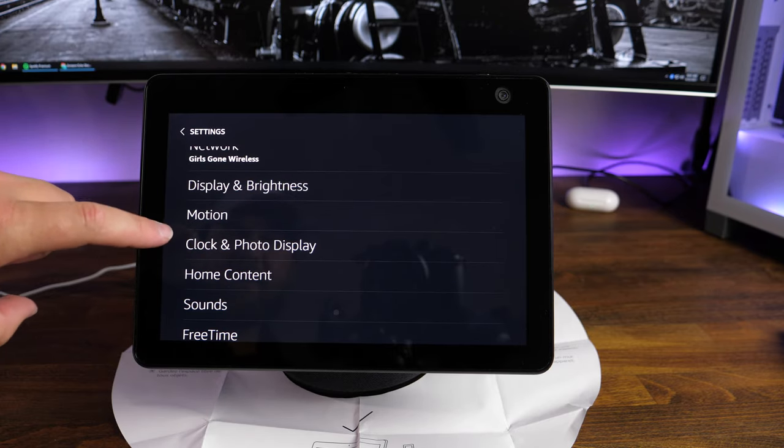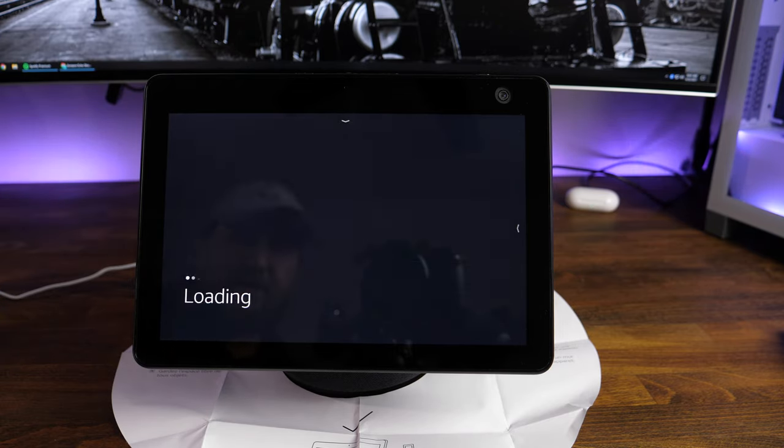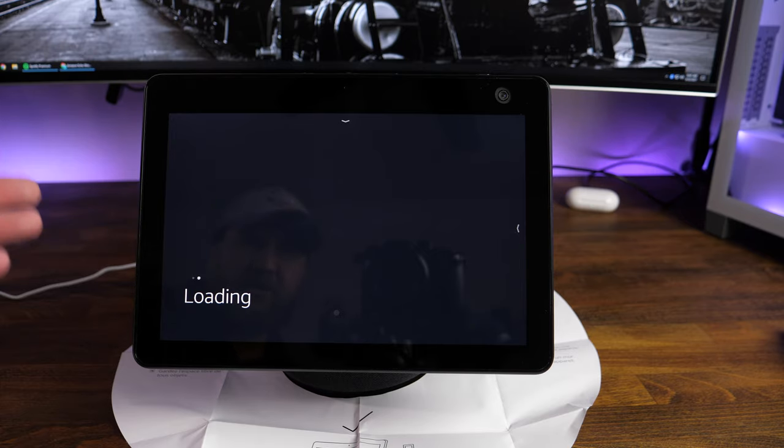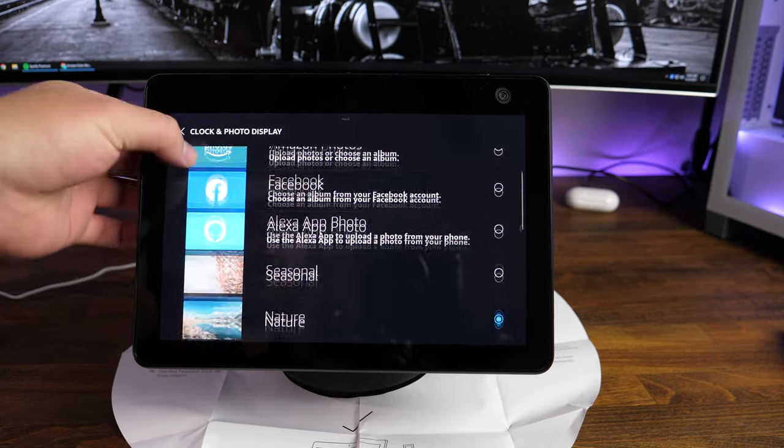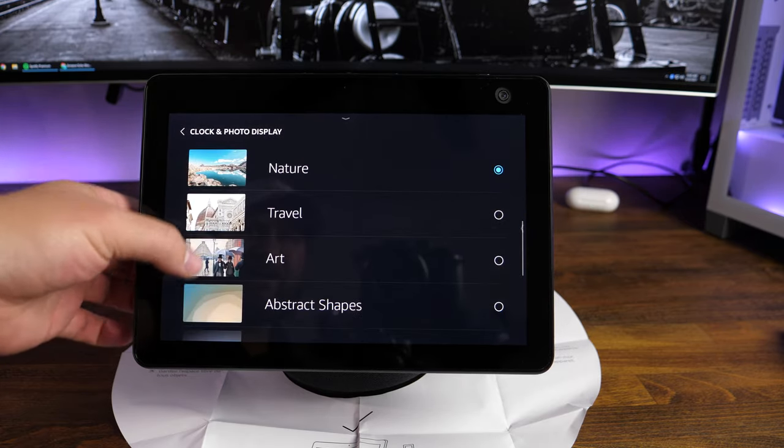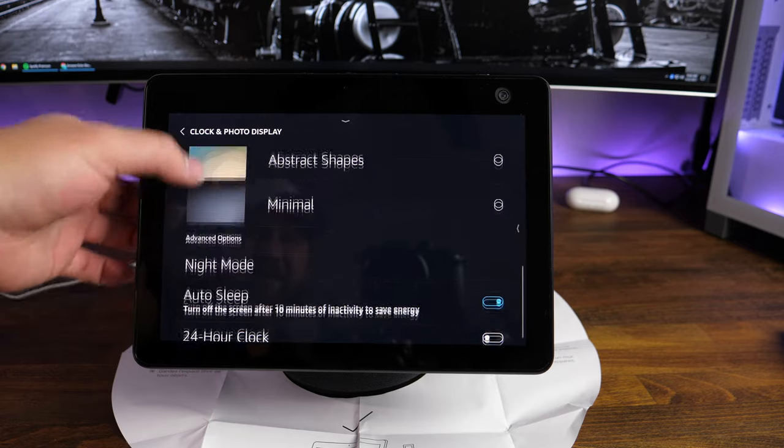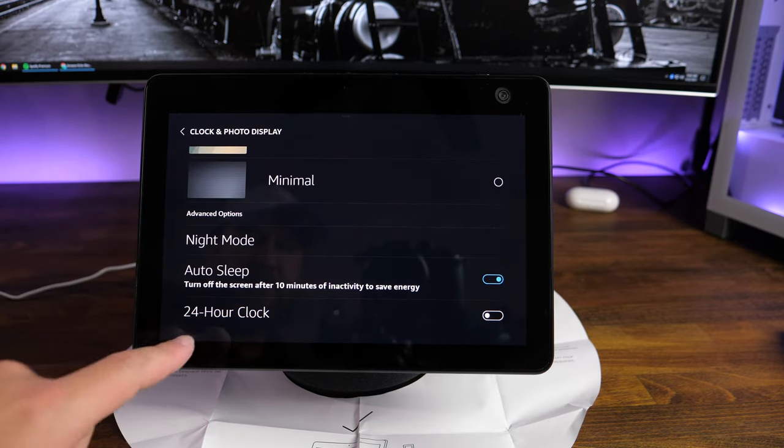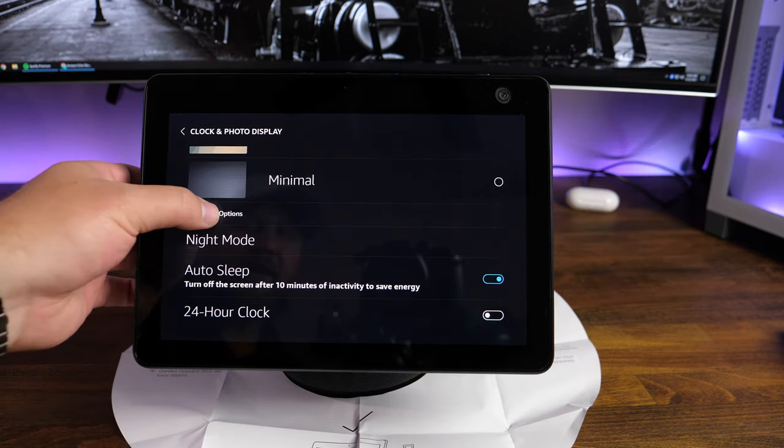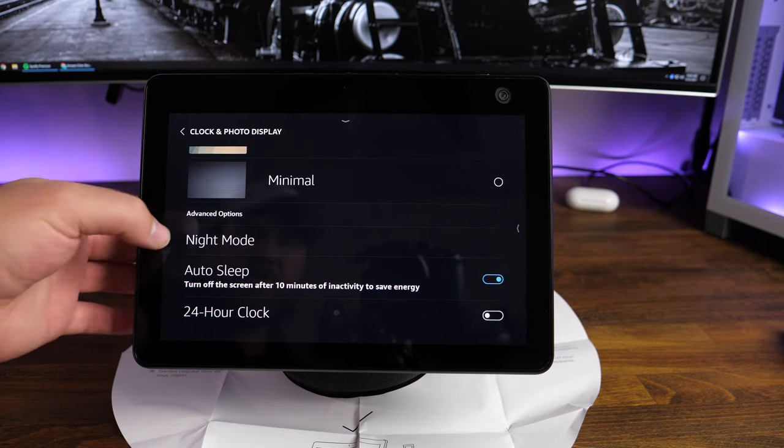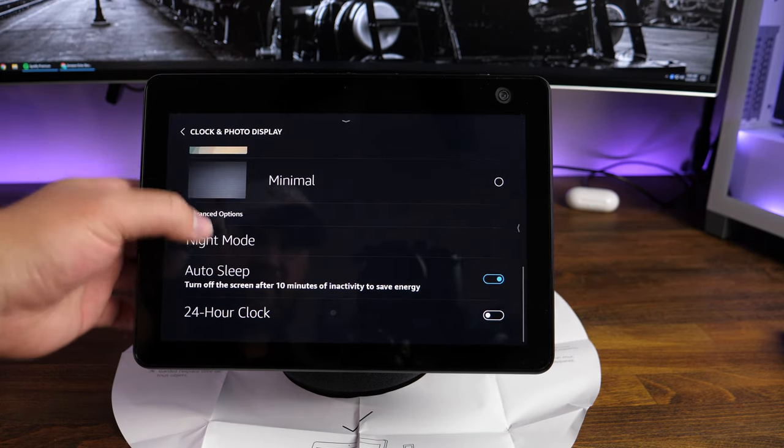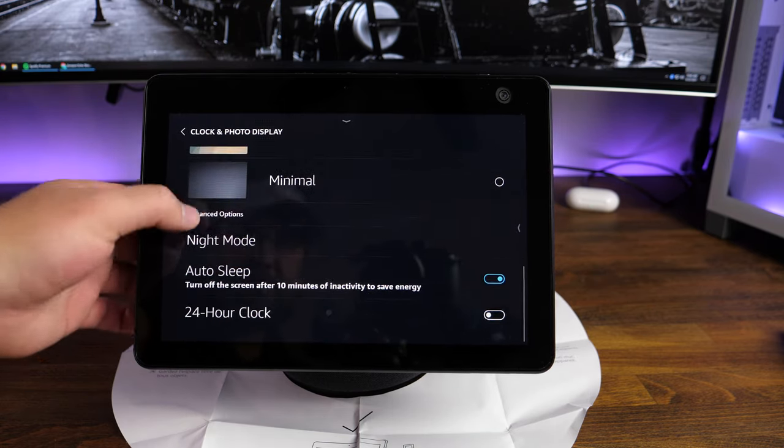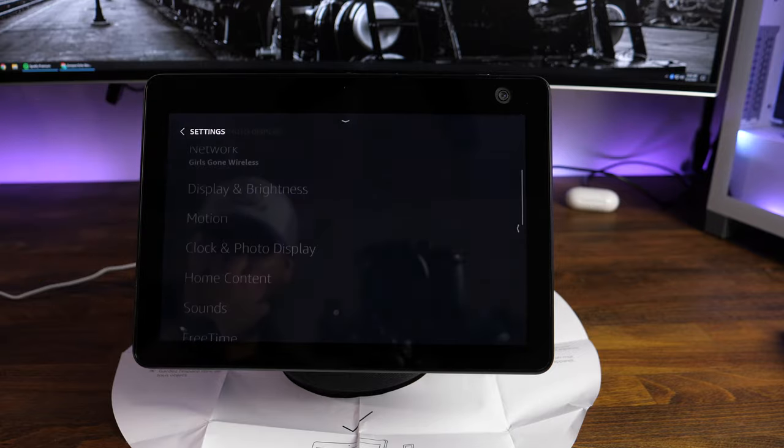Clock and photo display. That's pretty self-explanatory. You've got where you can change what you want to be displayed on the background here, as well as night mode and auto sleep, 24-hour clock. You've got some advanced options in here, which looks like those are the advanced options. So the night mode and stuff, which is neat.